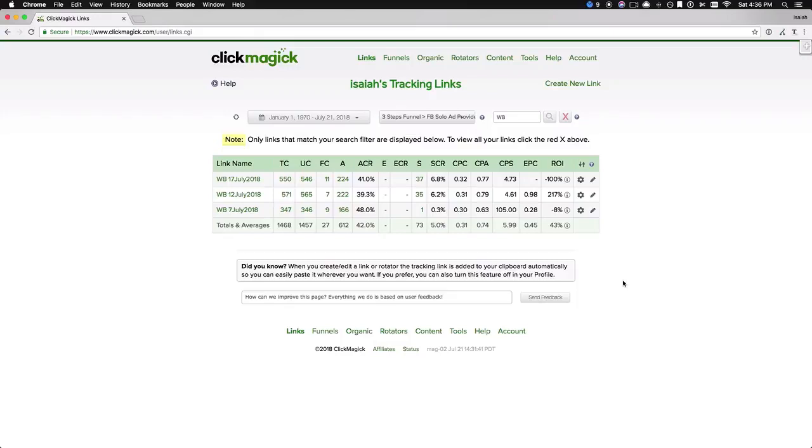CPS, my cost per sale, $5.99. My EPC, 45 cent, and of course, my ROI being 43% over the course of these three solo ads.